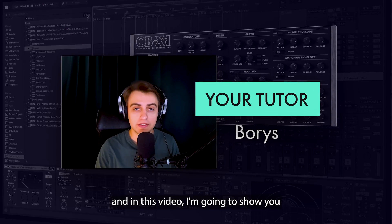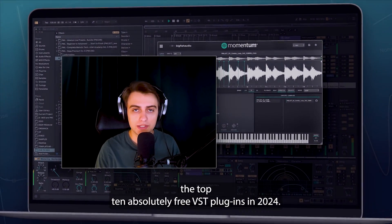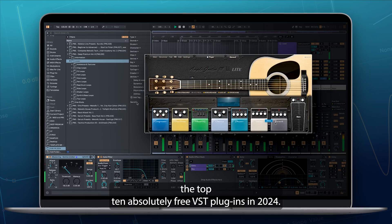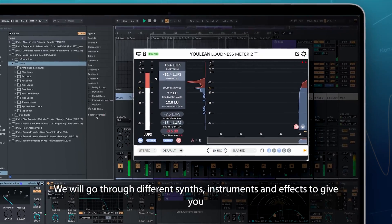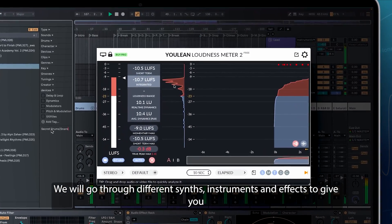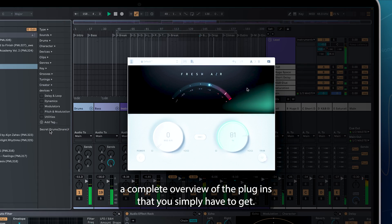Hi, my name is Boris and in this video I'm going to show you the top 10 absolutely free VST plugins in 2024. We will go through different synths, instruments and effects to give you a complete overview of the plugins that you simply have to get.